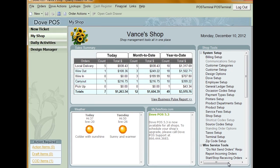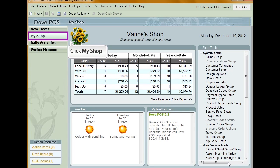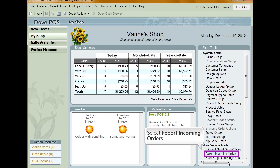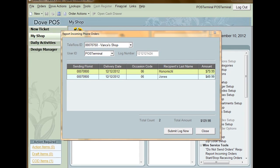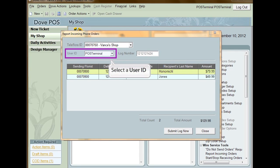Reporting incoming orders refers to incoming phone orders. This is done when you send in your INCLOG, or NCLOG. A reminder to send in your INCLOG will appear in your Action Items list if your orders have not been reported for 30 days or more. To report your incoming phone orders, click My Shop from the left-hand navigation menu and select Report Incoming Orders from Wire Services Tools. With the report incoming phone orders window now open, select a user ID.